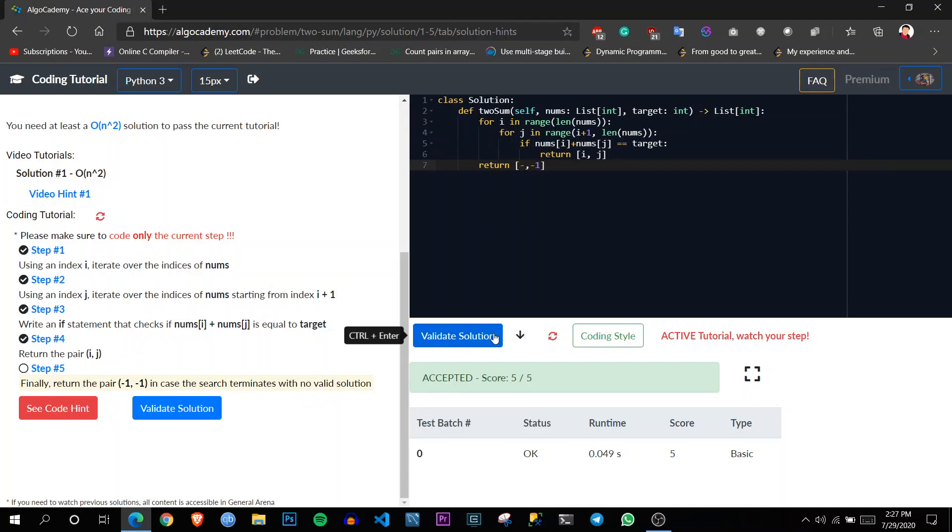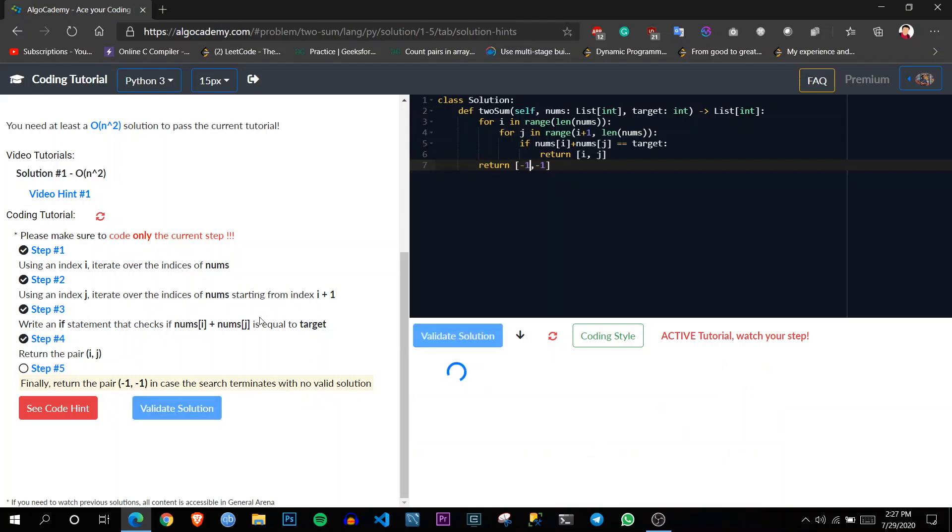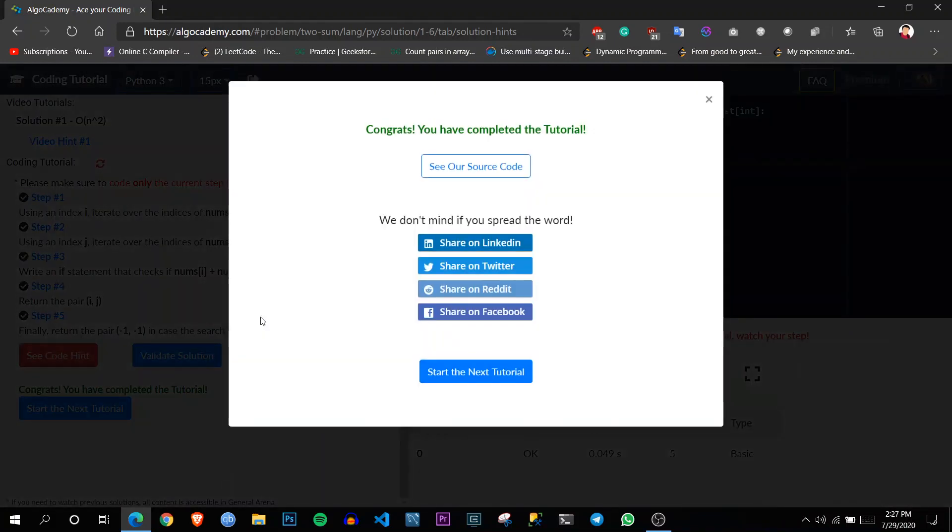Minus one and minus one. So it is the last step. Let's see validate solution. And here you can see that we have completed the tutorial.